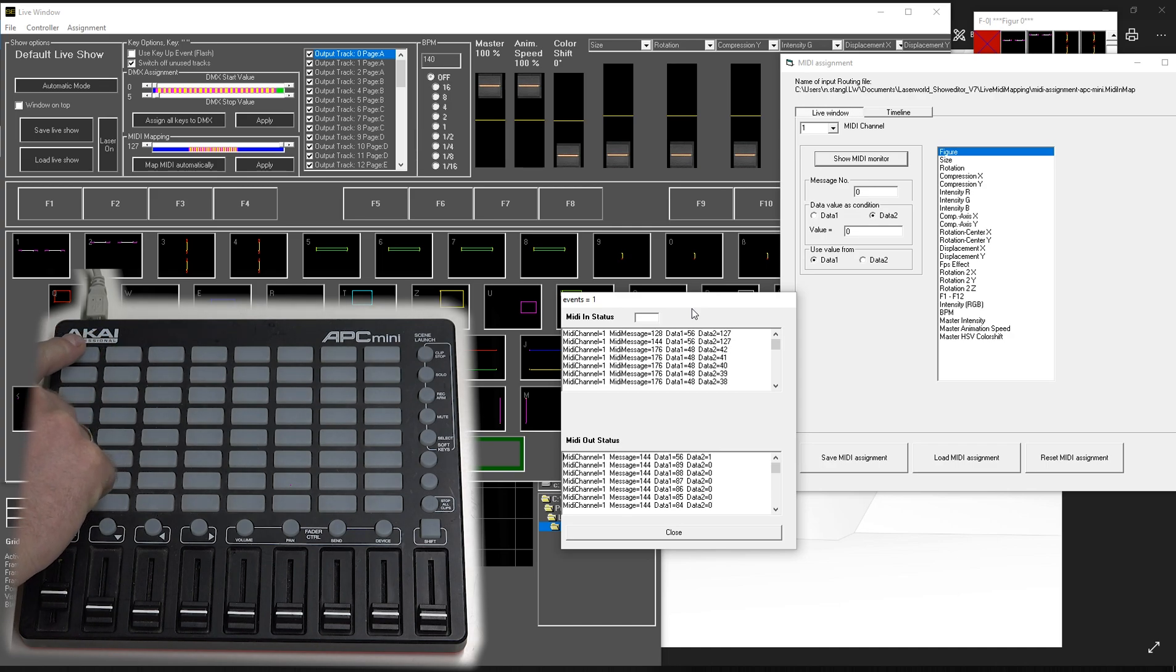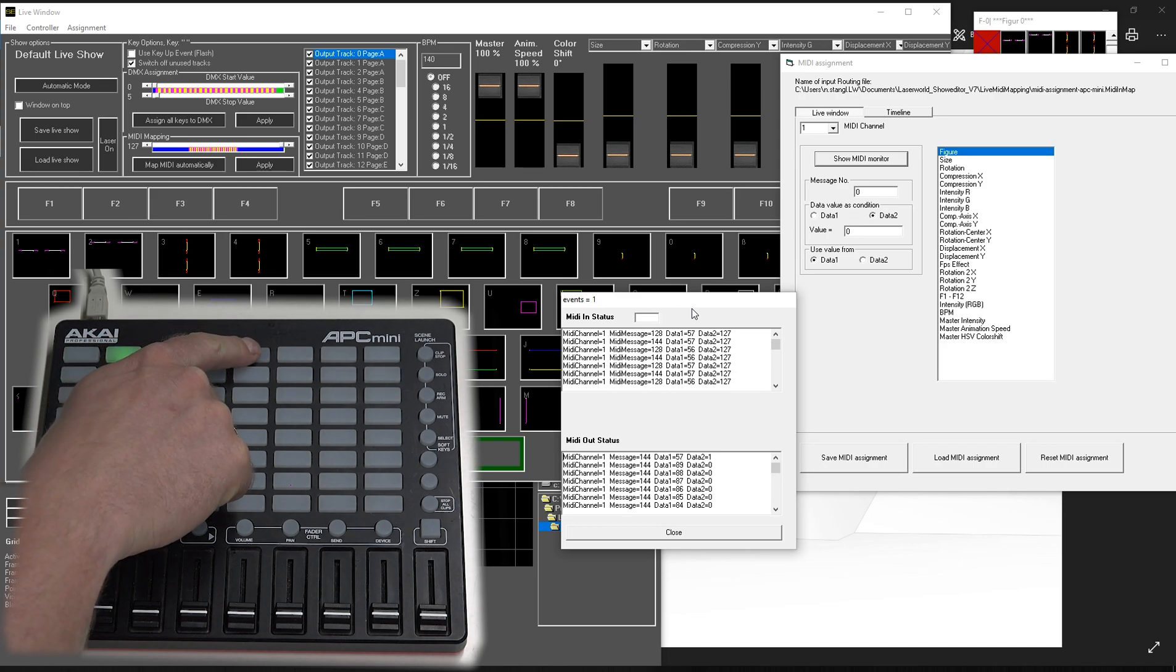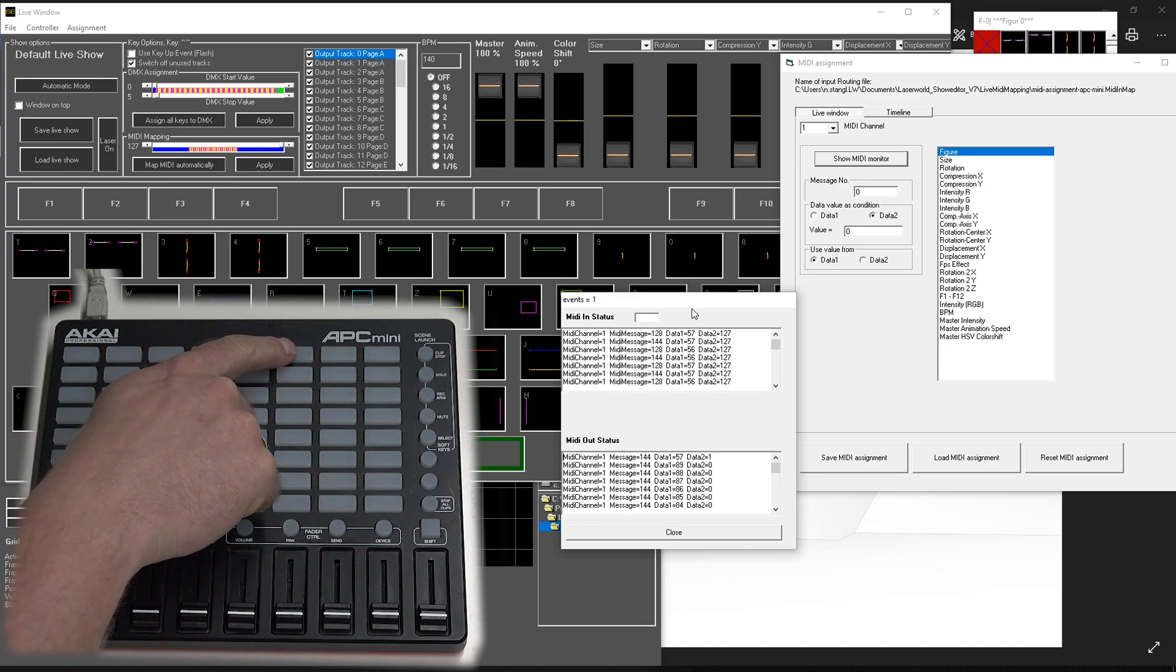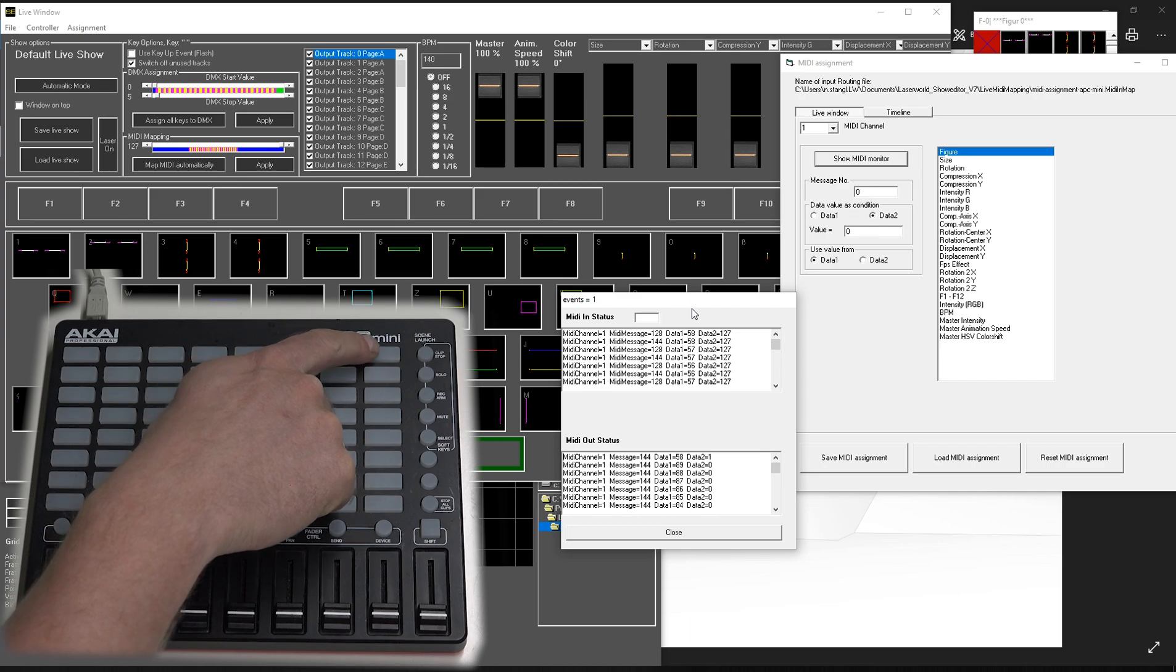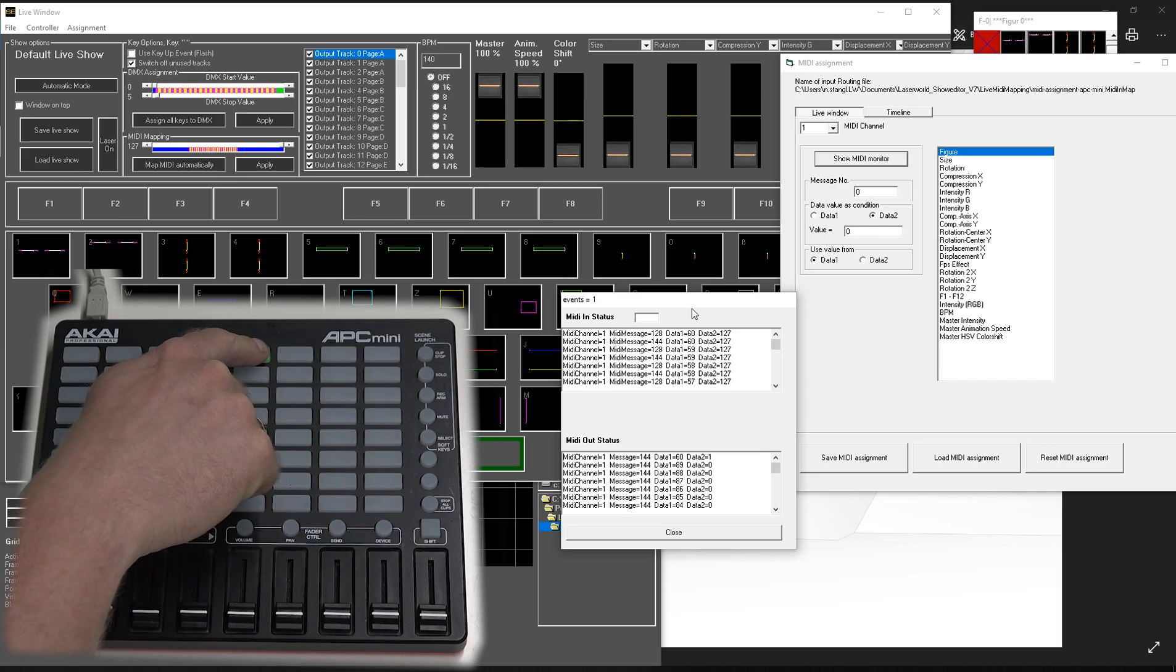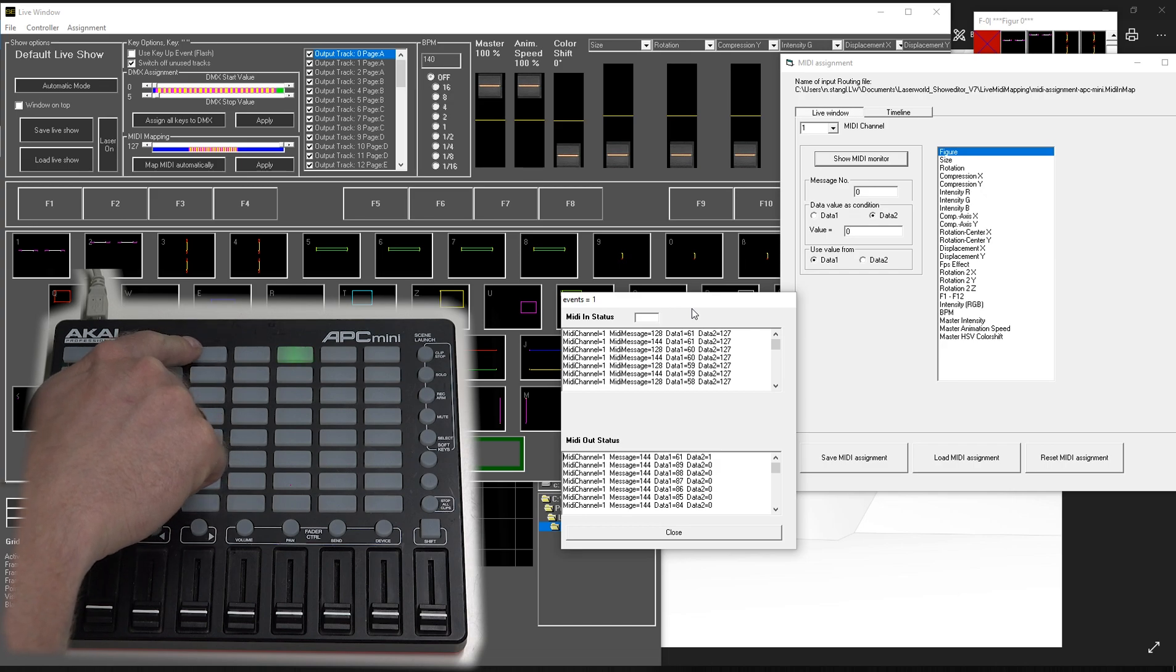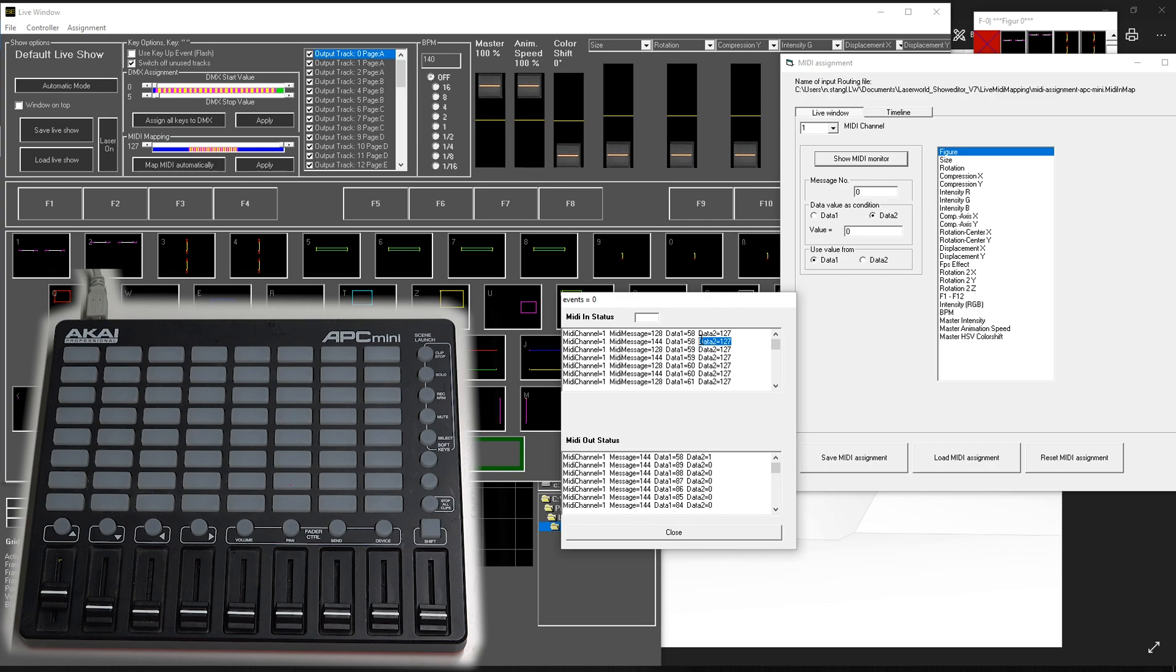And you see, you see that there is a constant value. We have the MIDI message on 144. And we have constant data 2 as a value. And we have data 1 changing depending on the figure we have.